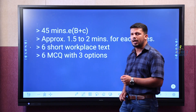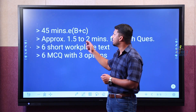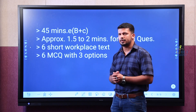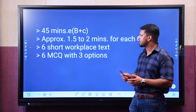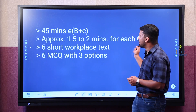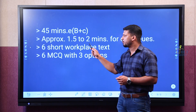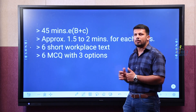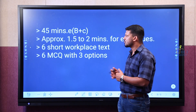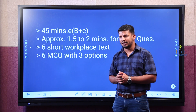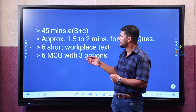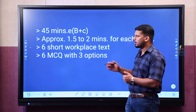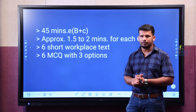We have overall 45 minutes combined for Part B and C, and overall 1.5 to 2 minutes for one question. We have six short workplace texts and six multiple choice questions with three options for each.